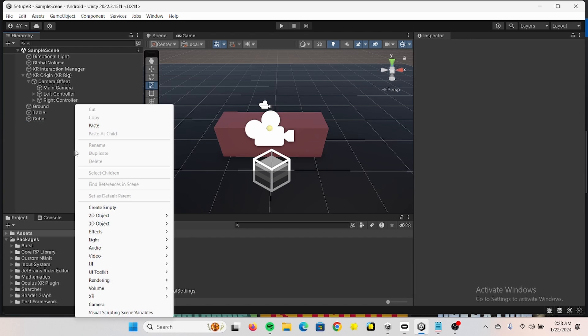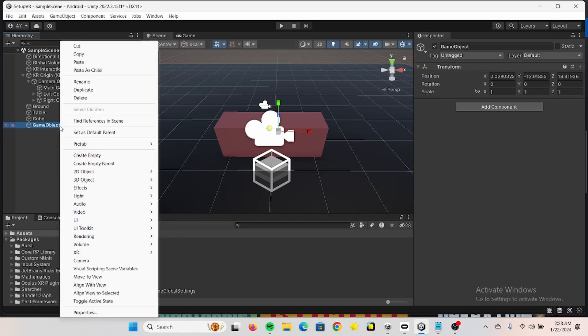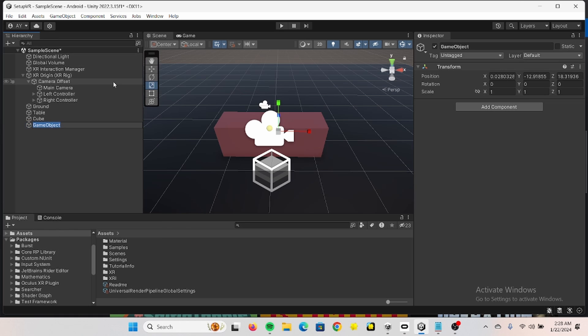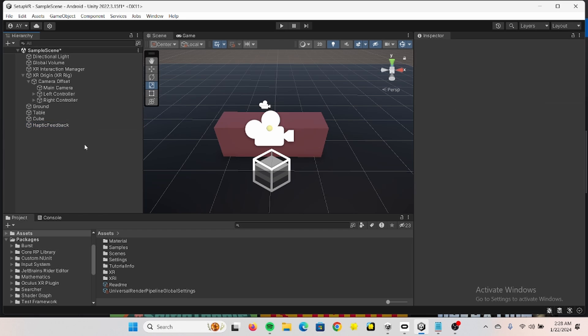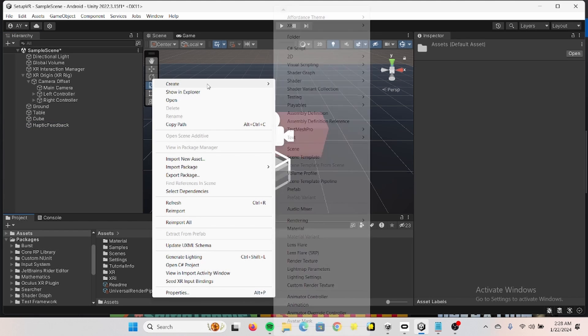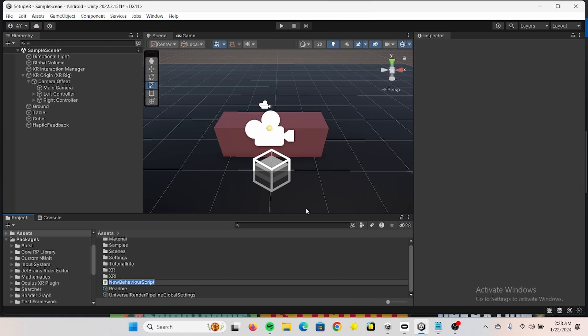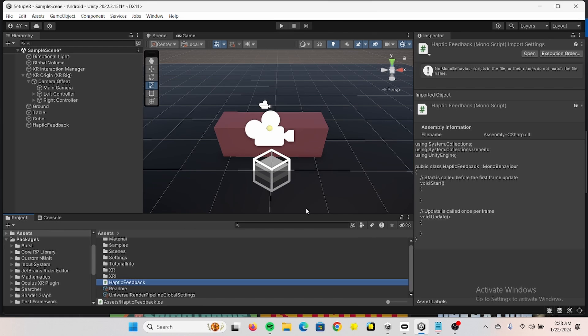Let's get to it. So first you want to create an empty game object that can hold our script. I'm just used to the Lens Studio lingo. And down here you're going to create a C# script and we can also call this haptic feedback.